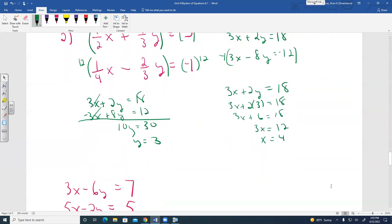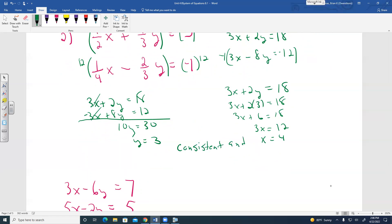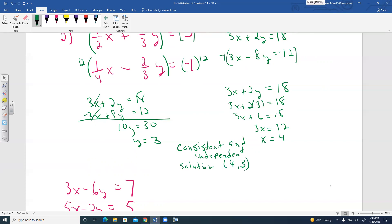Since there was just one solution, we describe this as consistent and independent. The solution — or point of intersection — written as an ordered pair is (4, 3).